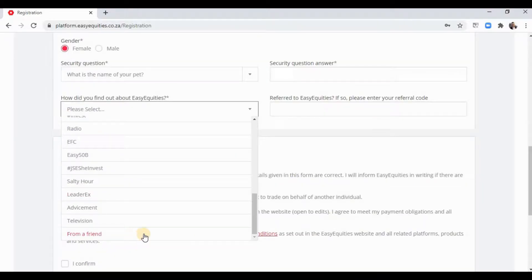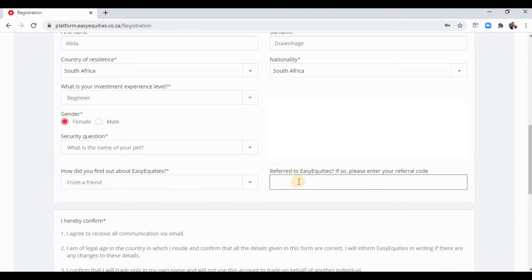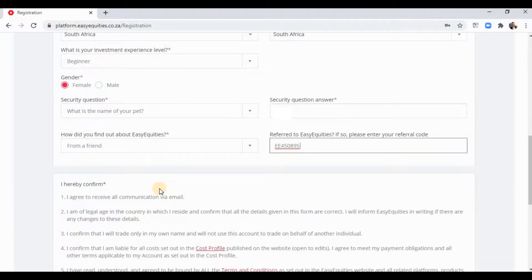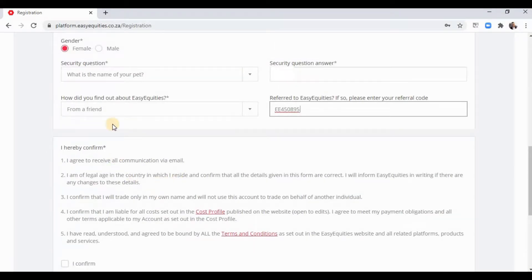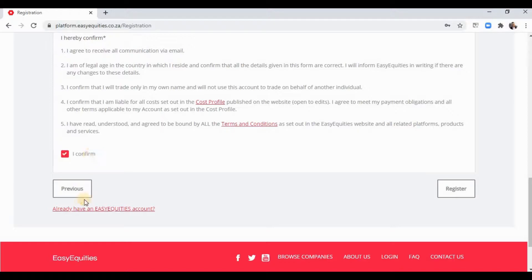For how you found out about us, say for instance 'from a friend.' Please do your boy a solid and add his referral number here — that just means I get a little present and you also get a little present once you start investing, so thanks for that in advance.